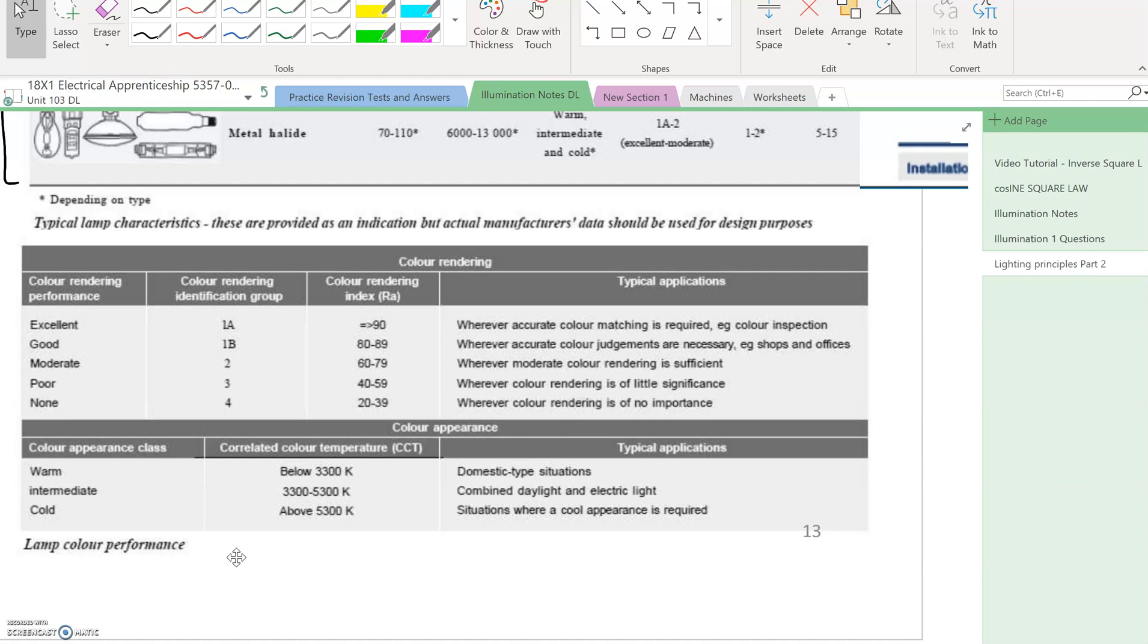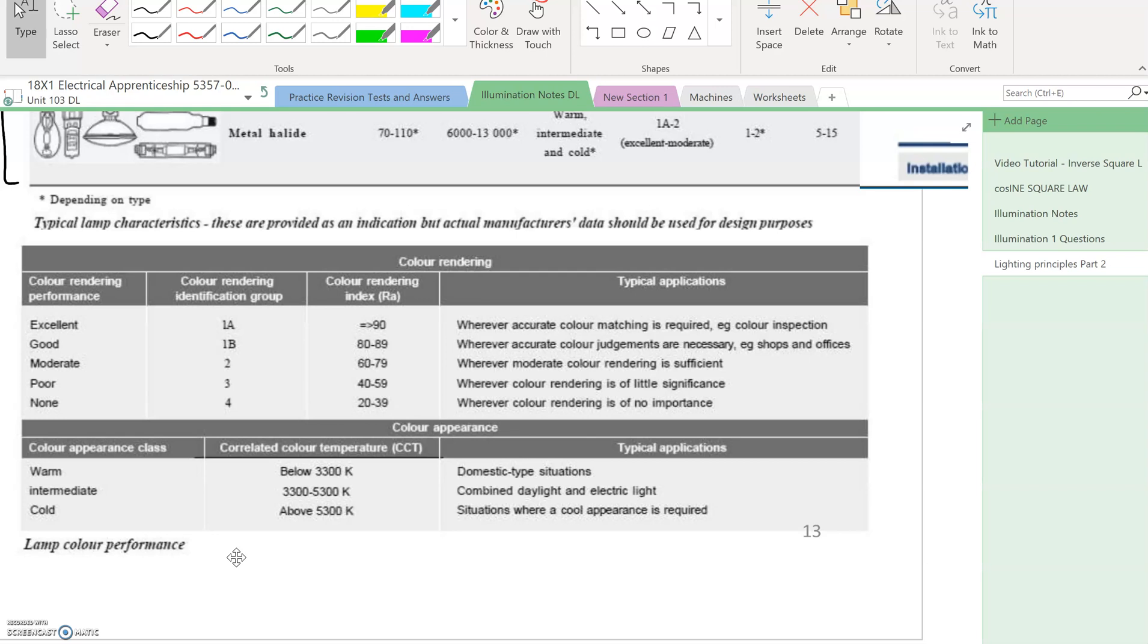Intermediate is 3300 to 5300 Kelvin, this information is from the CIBSE guide. Cold is above 5300 Kelvin, like clinical settings. You get cool white in situations requiring a cool appearance, like hospitals, dental practices, and food preparation areas with very clear white light.